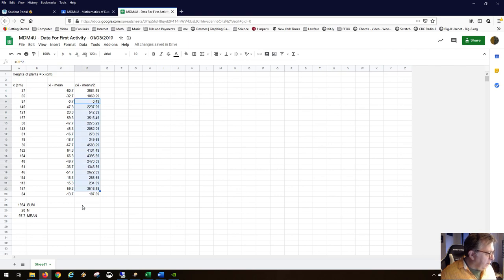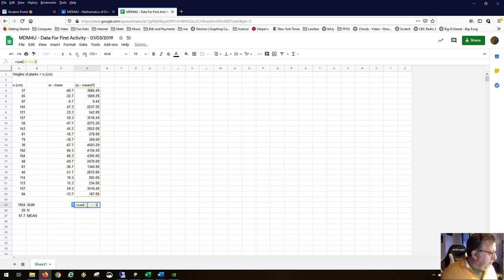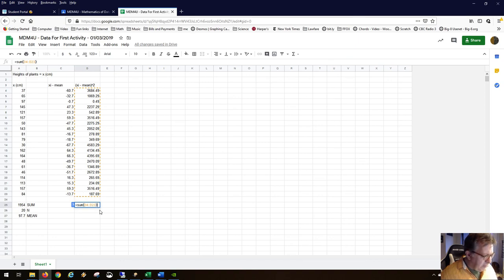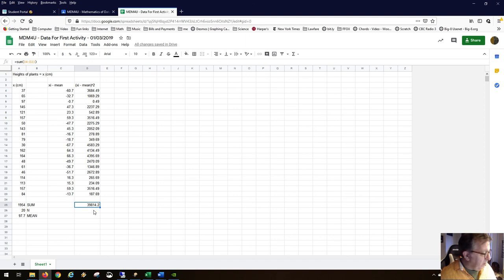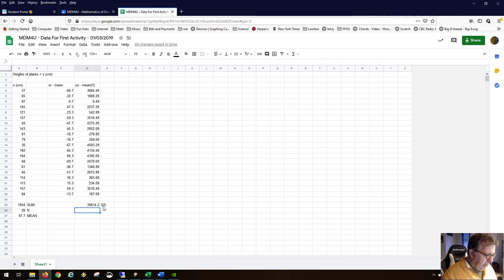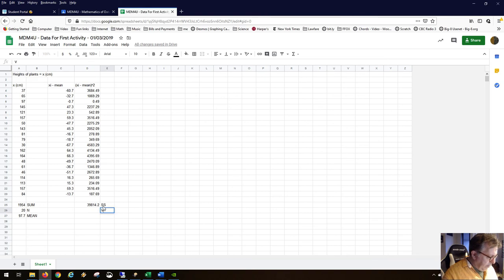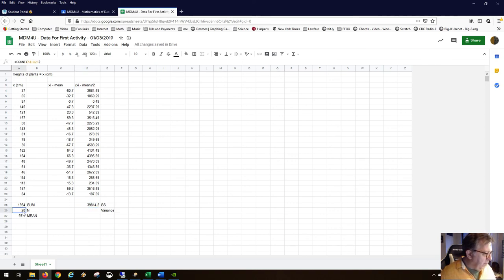The standard deviation we use widely in science and mathematics is the one I'm teaching you. If we take the square of all these numbers in this column and sum them, we get a sum of squares. The sum is 39,814 — that's pretty large. This is the sum of squares (SS), and n is still 20. Next is the variance.